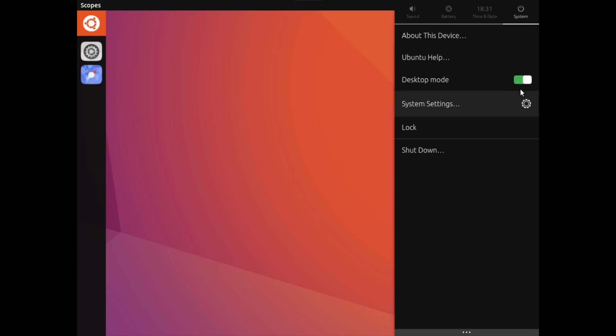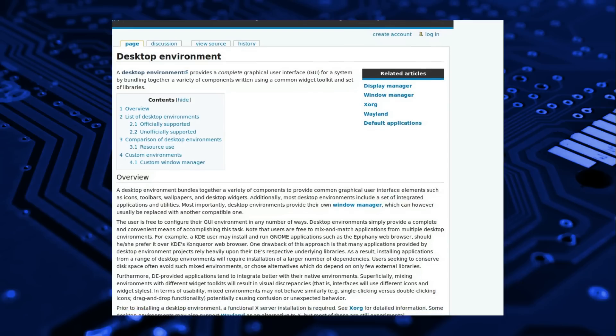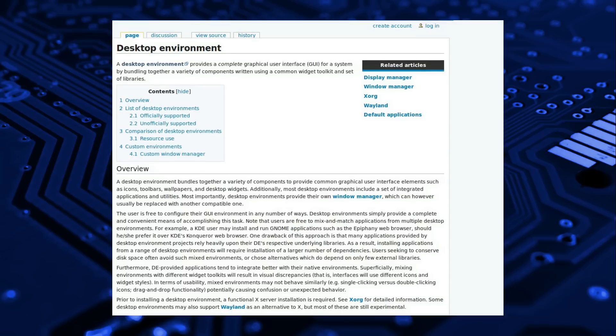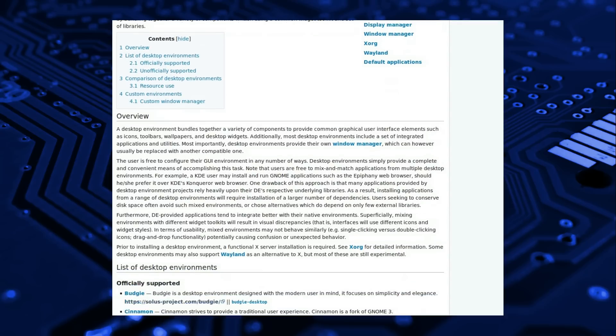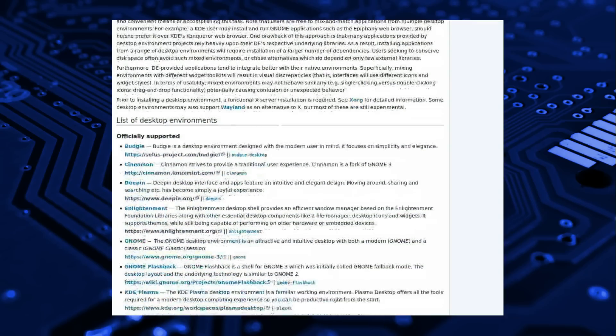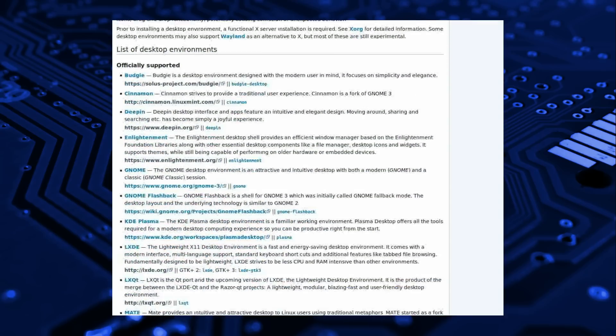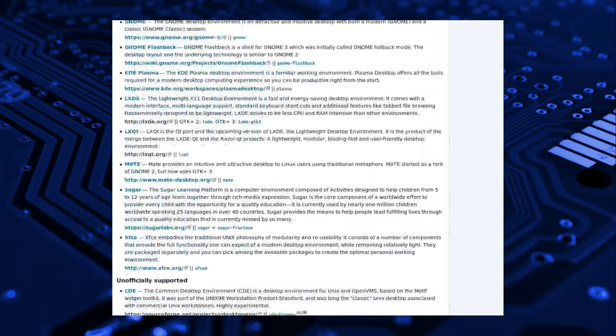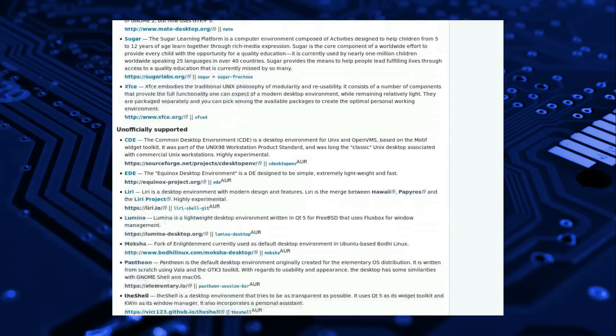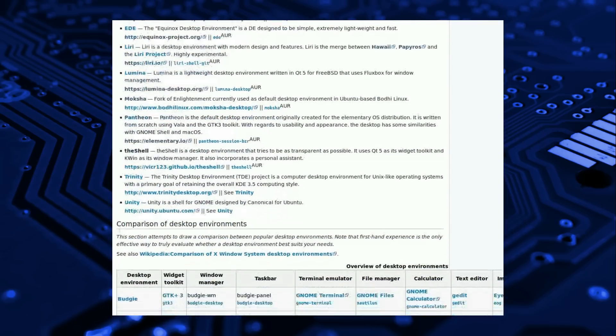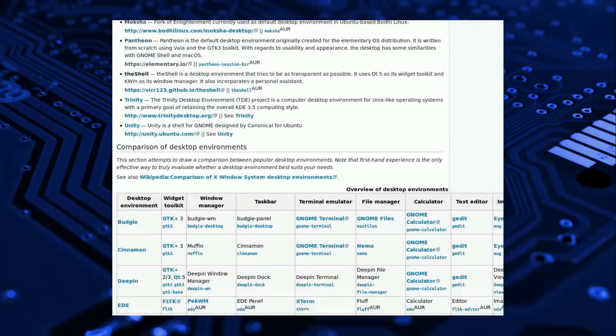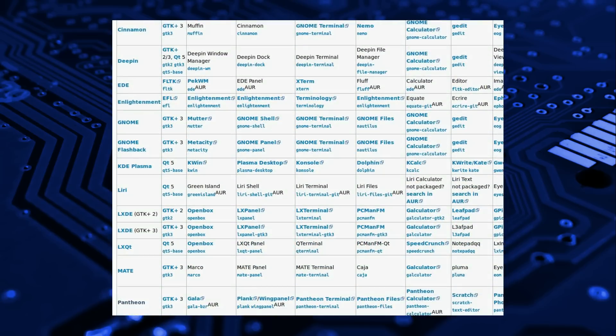Arch doesn't really offer a specific interface as such. The system is very much build it yourself and you can choose from a larger range of Linux desktops than you will find on Ubuntu. I know this from bitter experience when I was putting together the Desktop December series and most of the desktops were available within the Arch repositories, compared to Ubuntu and Debian where they either had to be compiled or installed from a third party repository.